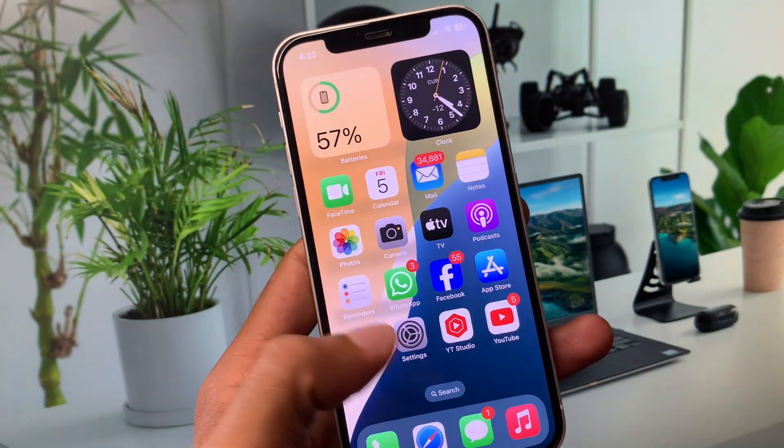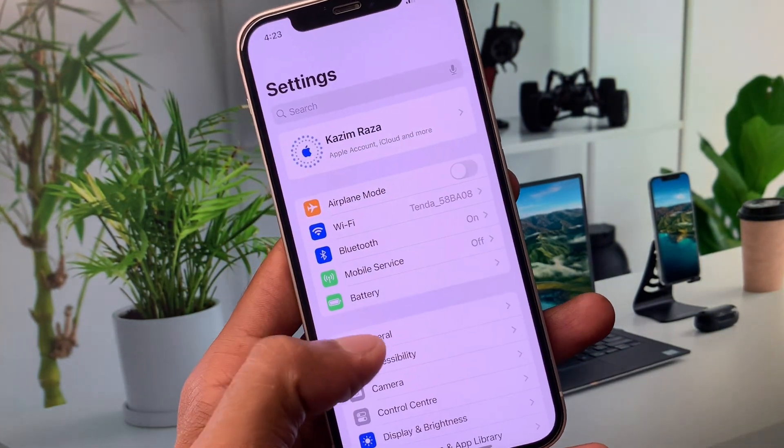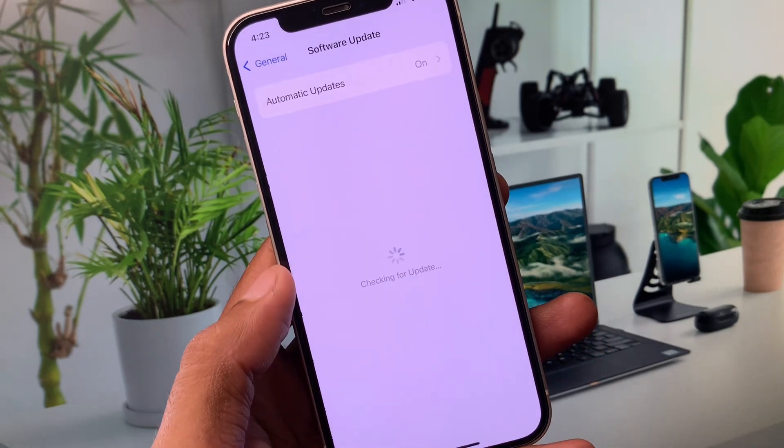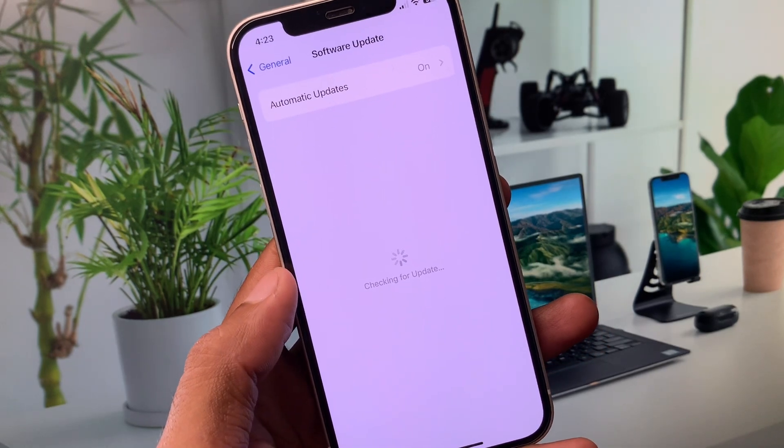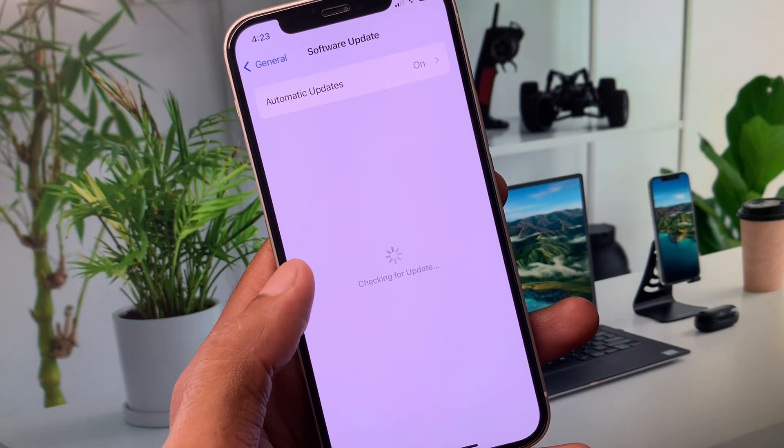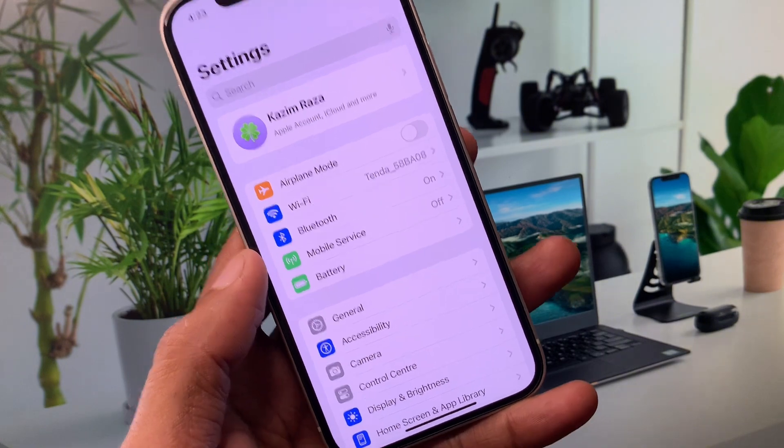First, you need to open Settings, click on General, and update your device to the latest iOS version. After this, go back to the main Settings menu.